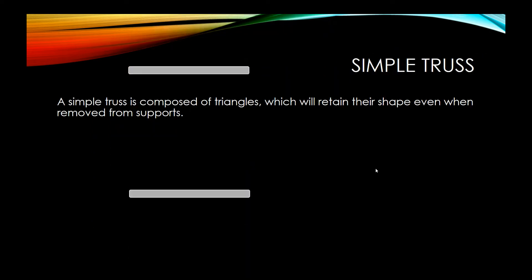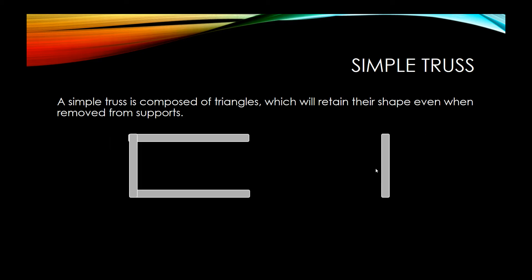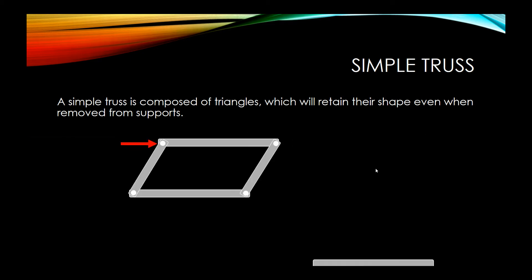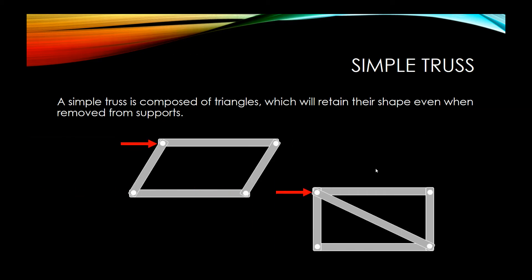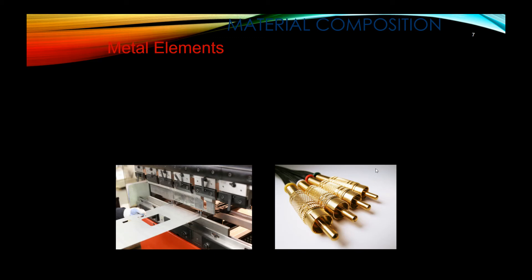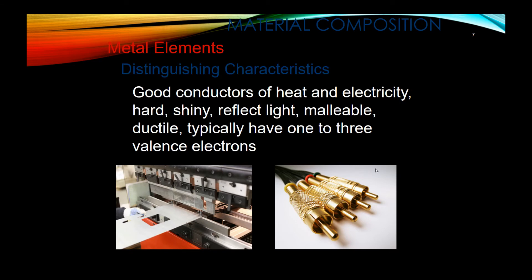We also talk about things like civil engineering, construction design. And with that, we talk about material science, material composition, and what material works best in what kind of engineering principle.